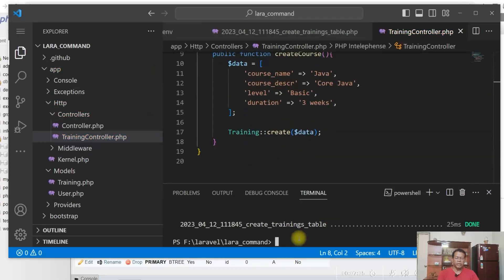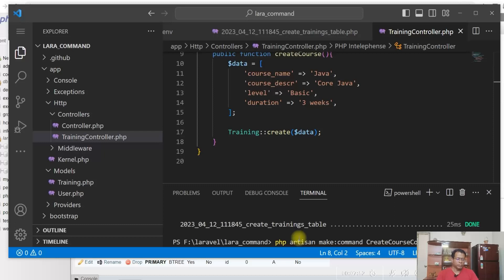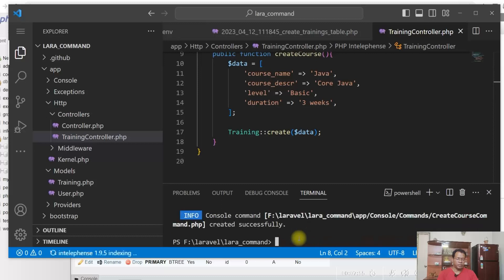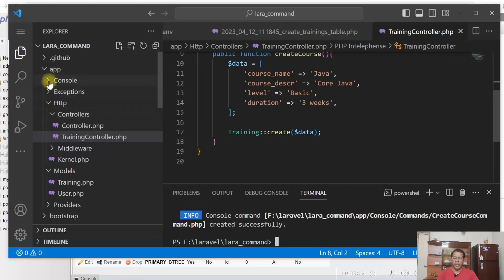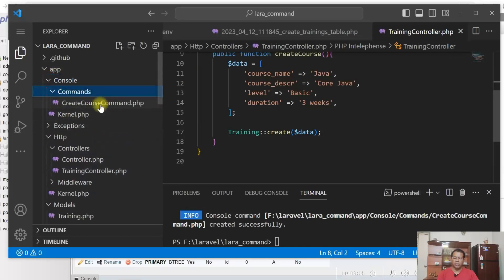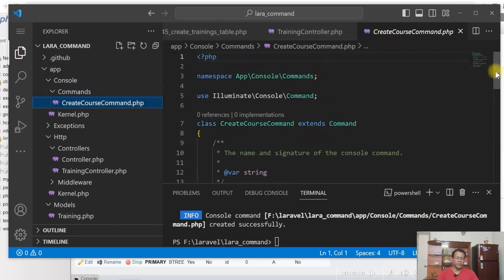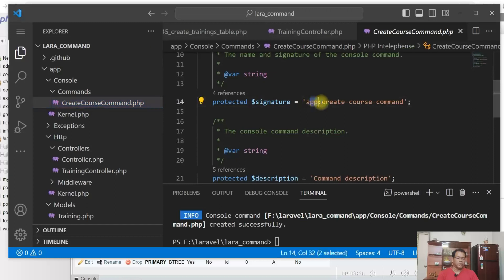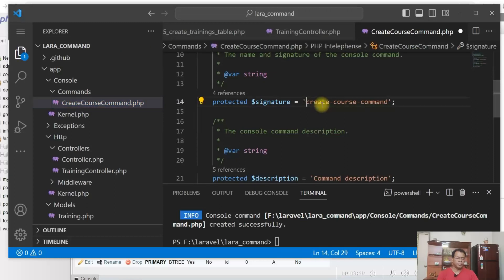Now let us create a Laravel command. I'm giving the name of the command as CreateCourseCommand. Command created successfully. Once it is created, it will be in app/Console/Commands/CreateCourseCommand.php. So I'll change the name here — create course command.